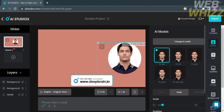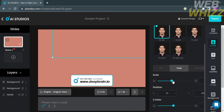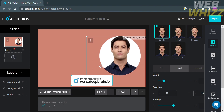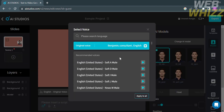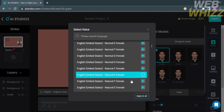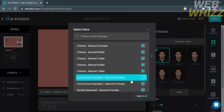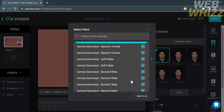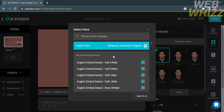You can also adjust and resize the model picture and its position in the timeline. Under AI models, you can also choose the model's voice. By clicking on the voice option below the timeline, you can select different voices such as English United States soft male, news male, normal male, and many more. You can also select other languages such as Arabic, Korean, Bulgarian, Chinese, and many more. After selecting, click Apply to All. In this video, I'm going to keep the model's original voice.